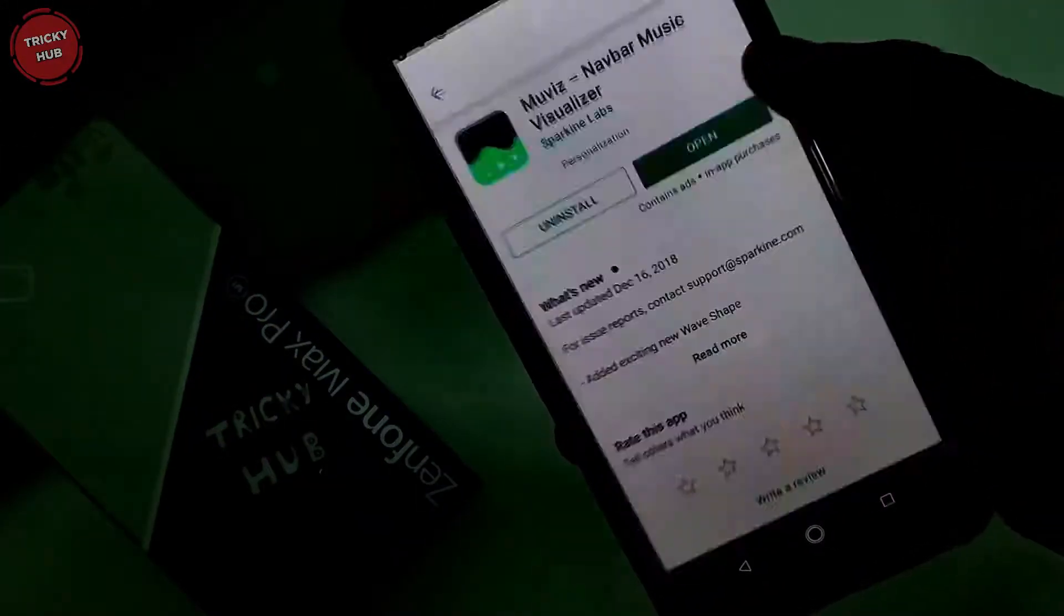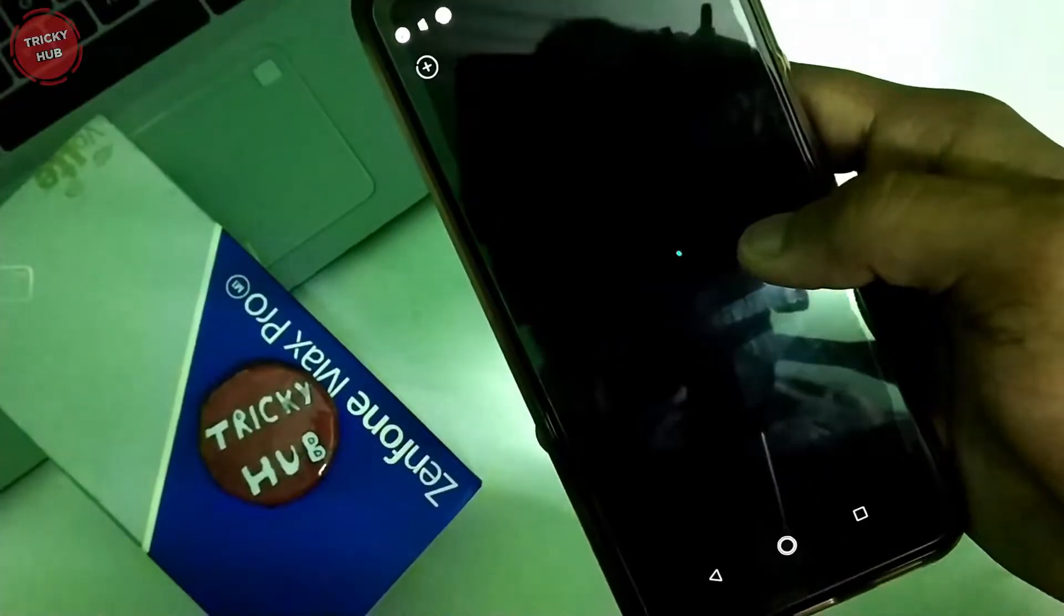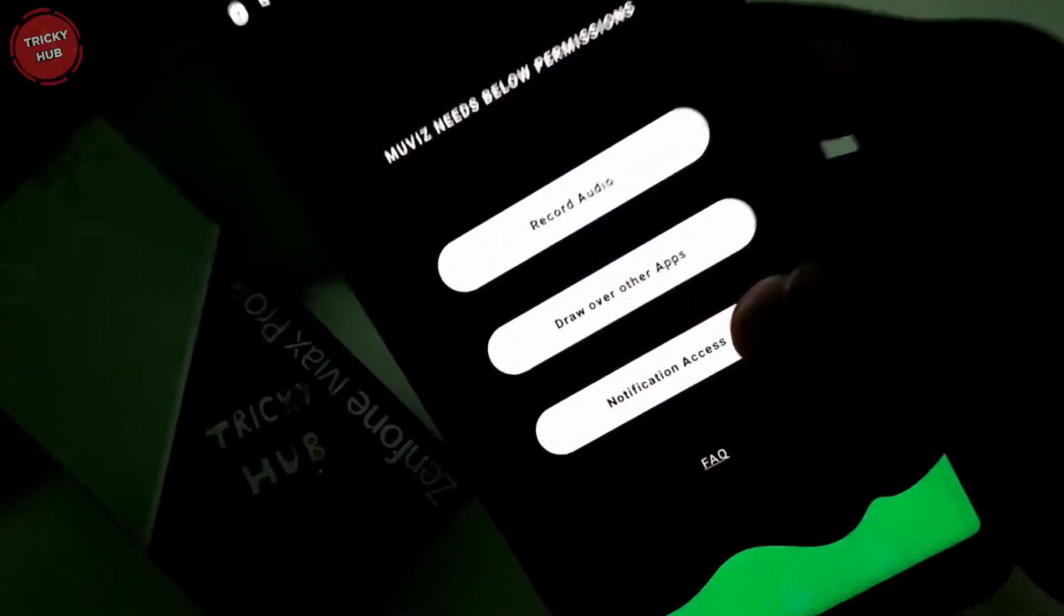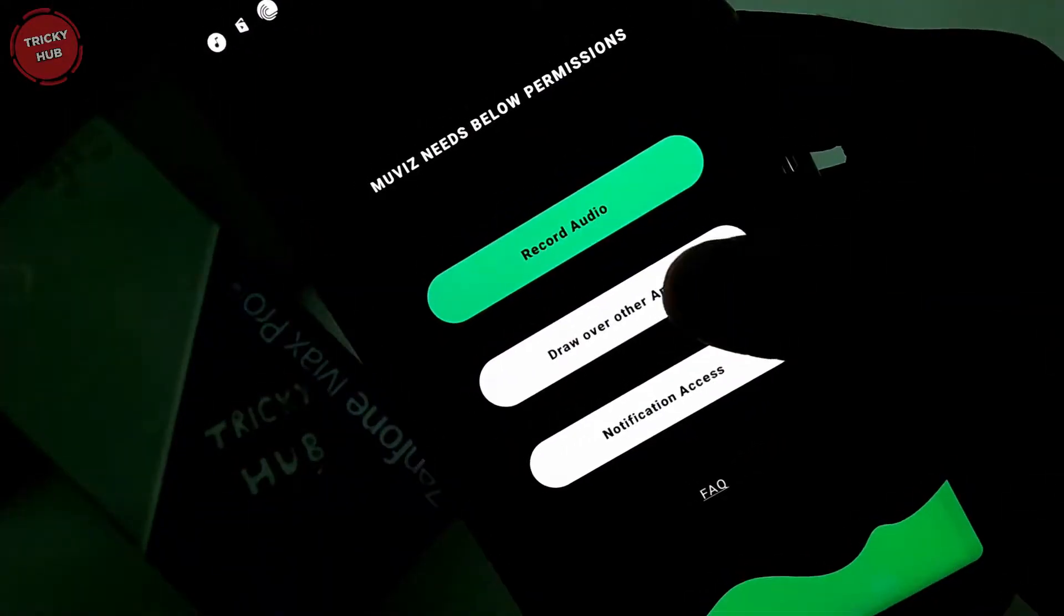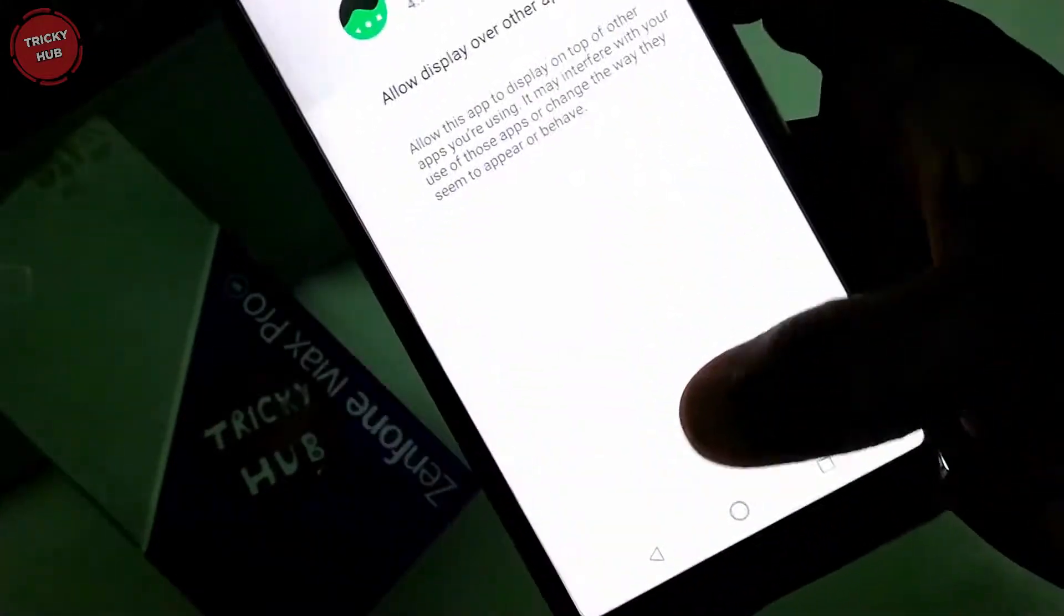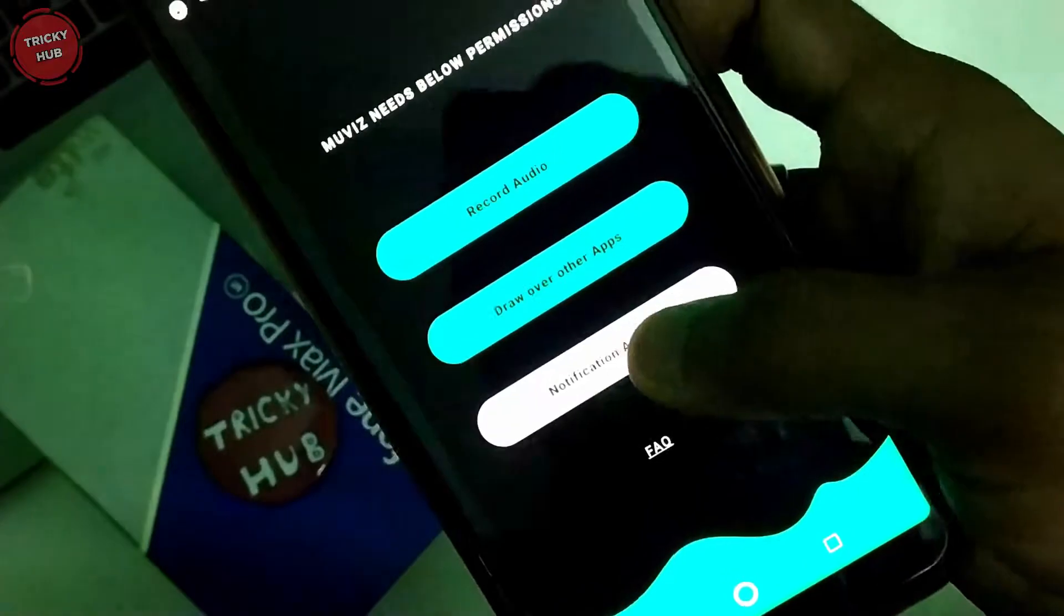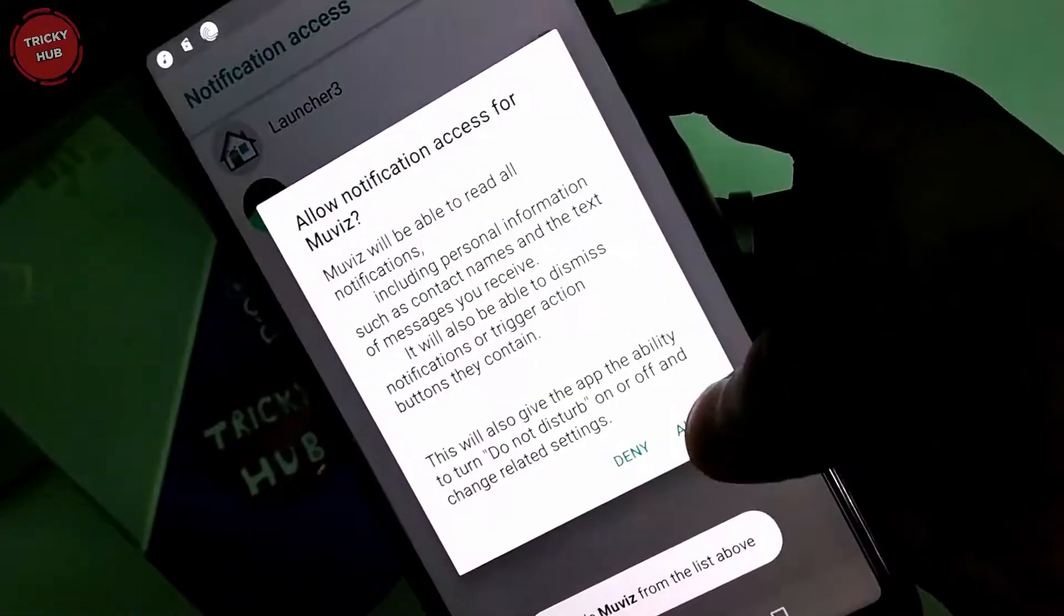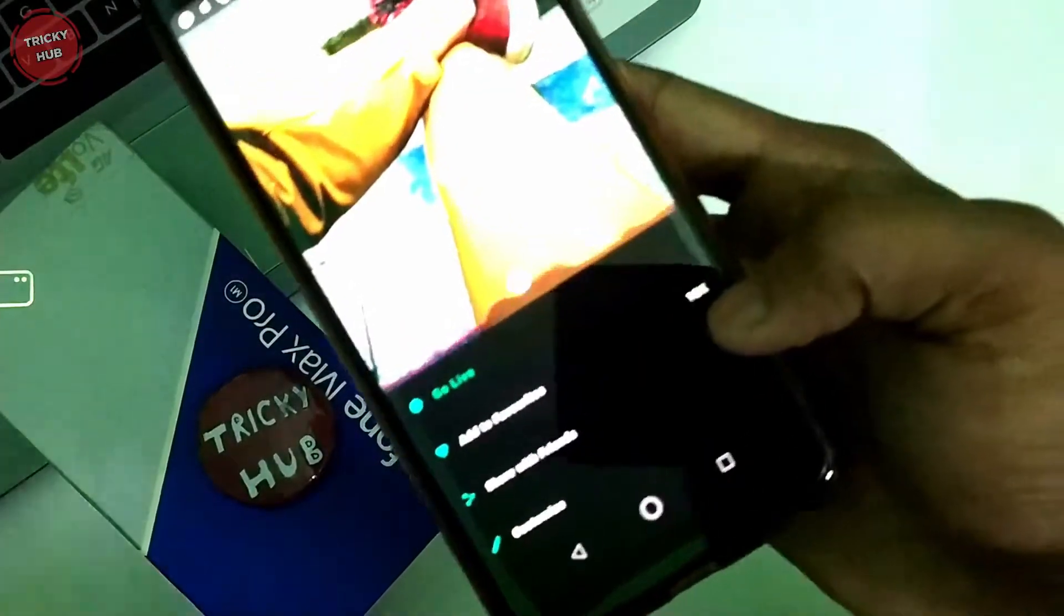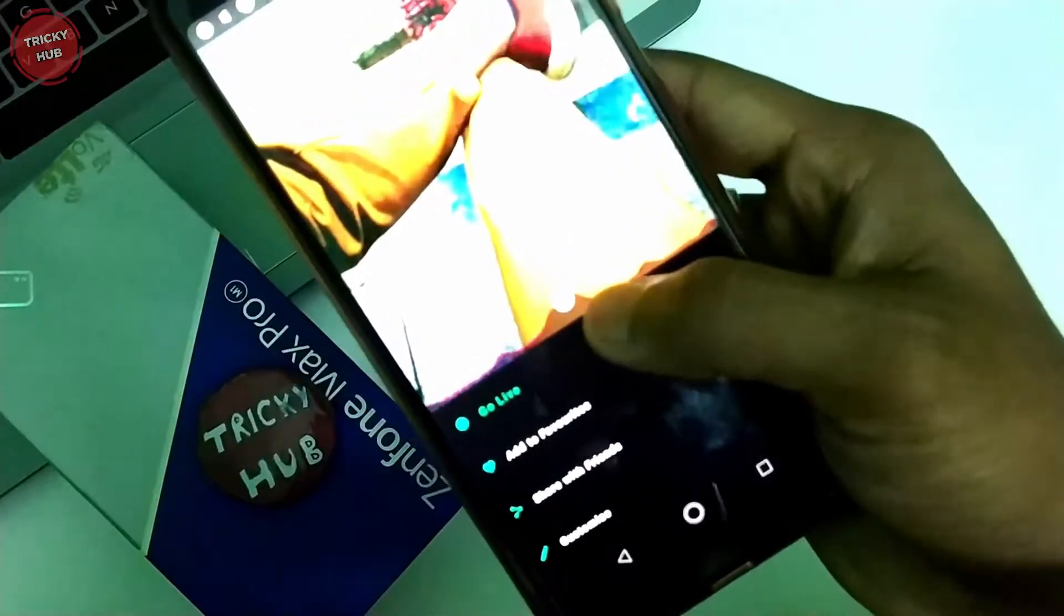After getting started, you will see three pop-up menus: Record audio, Draw over the app, and Notification access. You have to enable these three options. Then you can select this and choose it.